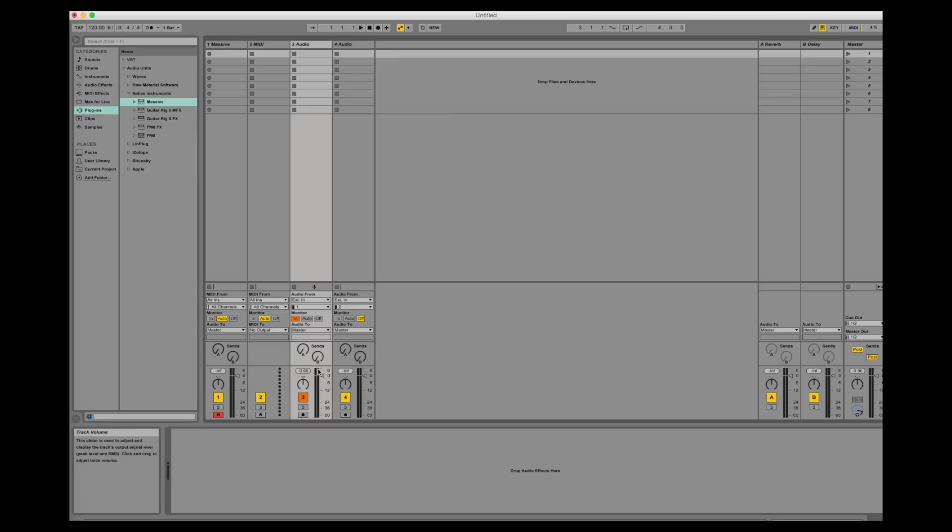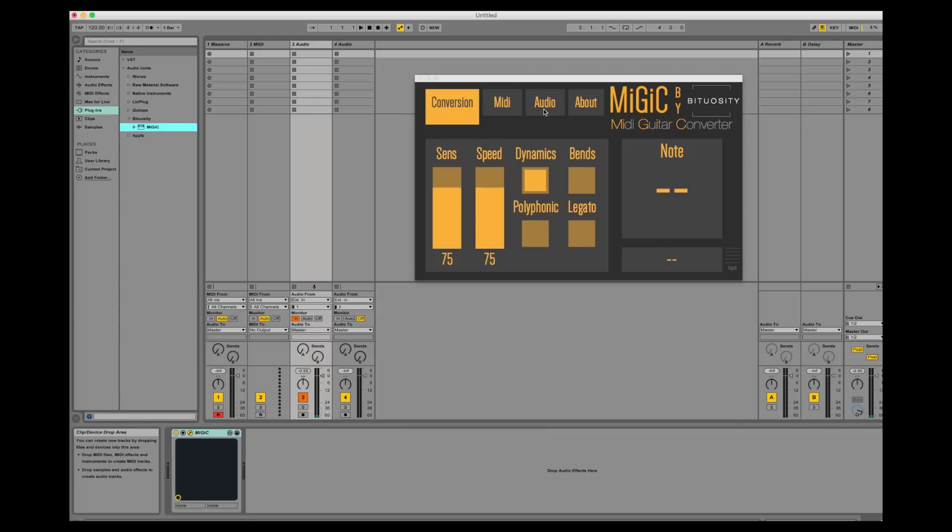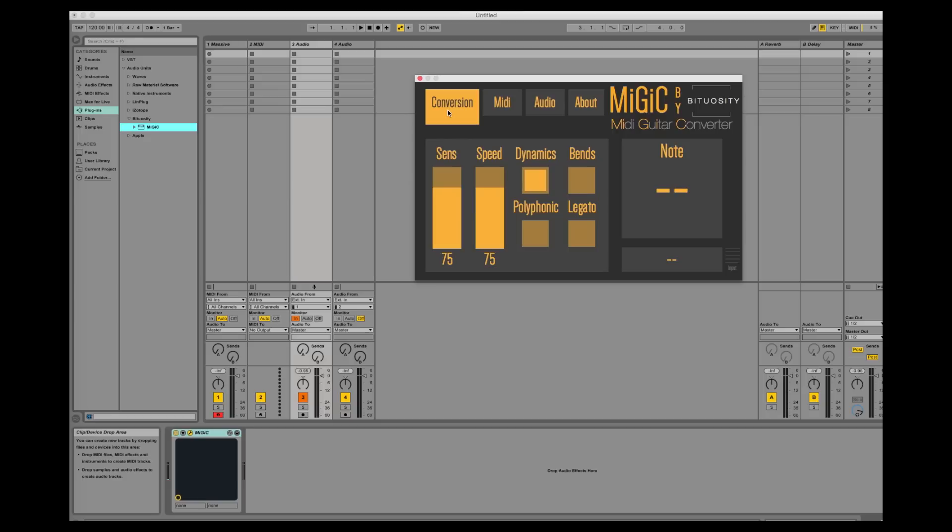Now let's add MIGIC to the audio track. Since MIGIC has automatically created a new midi port for us all we have to do is to play the guitar.